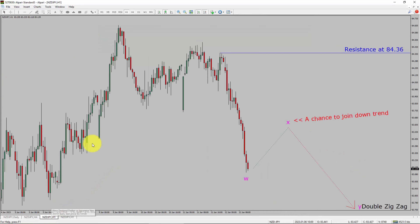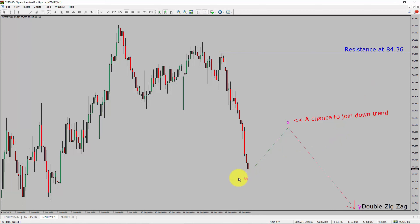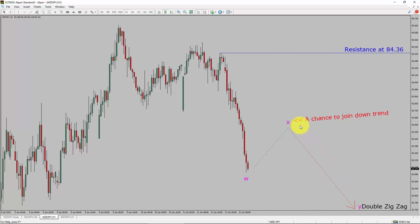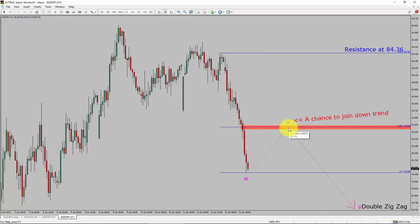Next, let us take a look at the 1-hour timeframe. The trend is down in the 1-hour chart. Intraday resistance is present at 84.36 price level. Price action in NZDJPY is most likely going to rise up first and then drop more to print bearish wave via double zigzag leg, which offers a chance to join the downtrend in NZDJPY pair. A decisive bullish breakout above 84.36 resistance level is going to end the downtrend in the 1-hour chart of NZDJPY pair.